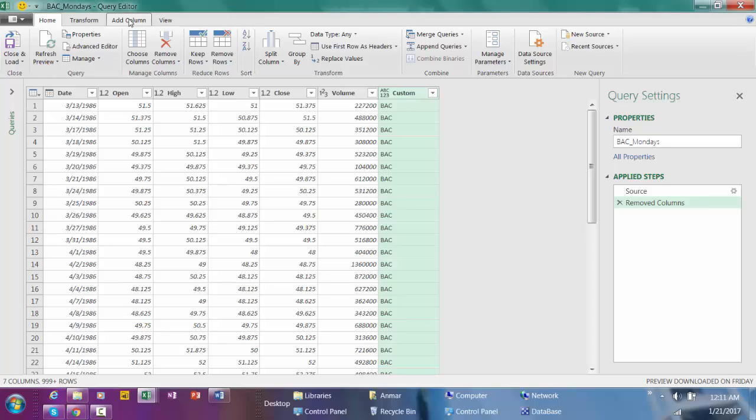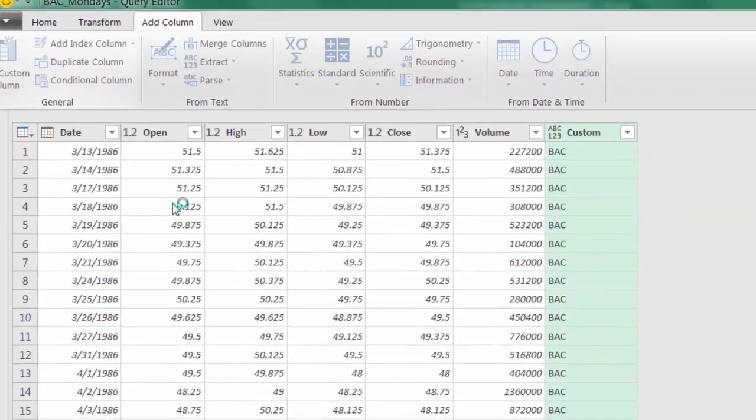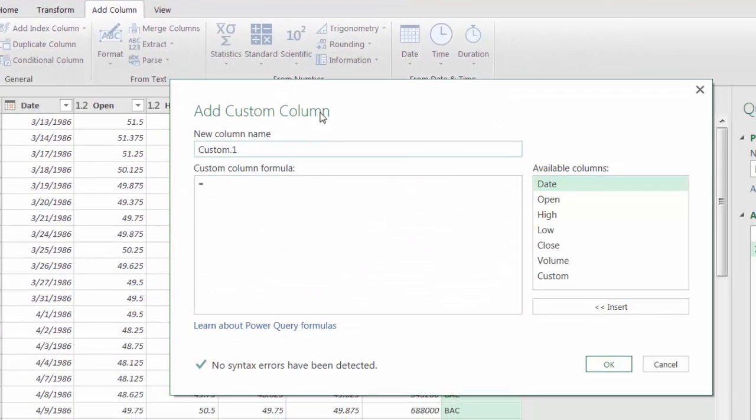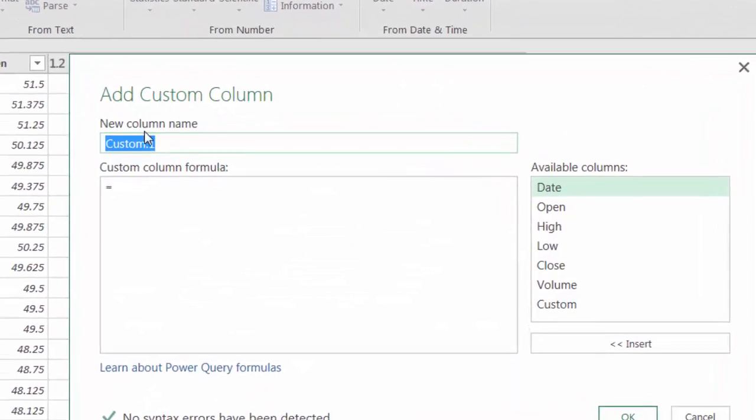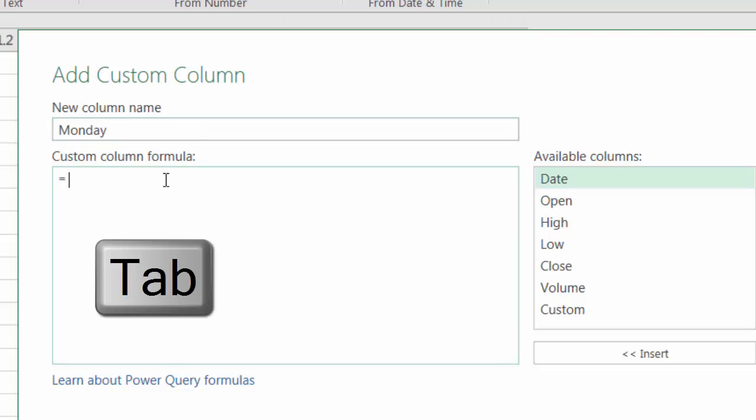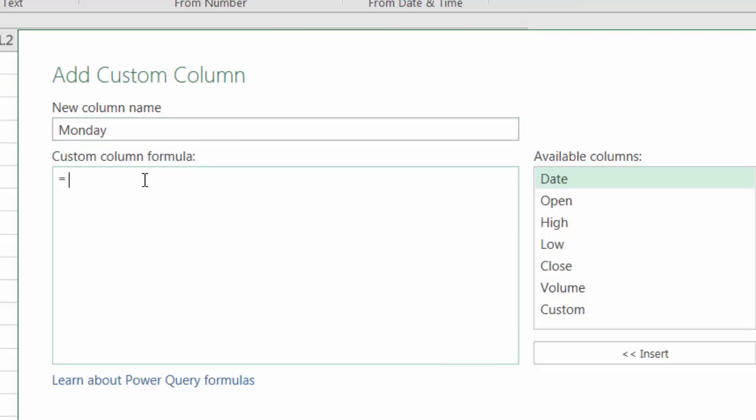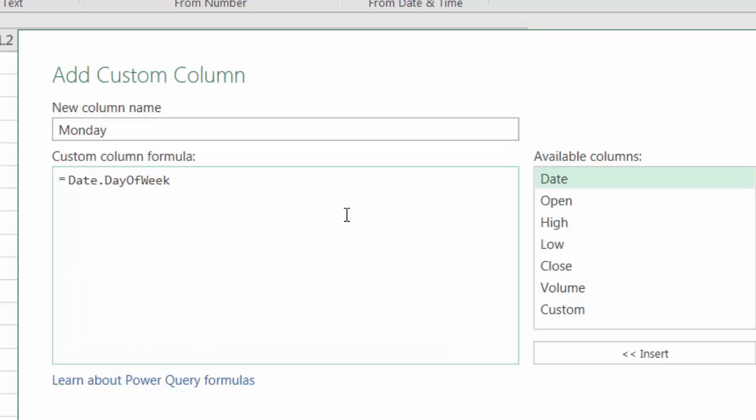In order for me to extract only Mondays, I'm going to need to add a column. So click on Add Column, Add Custom Column. You'll get a pop-up window. For new column name, I'm going to name this column as Monday. Hit tab, go to the next one, and I'm going to use one of the built-in formulas in Power Query. The formula is Date.DayOfWeek, and open parenthesis.